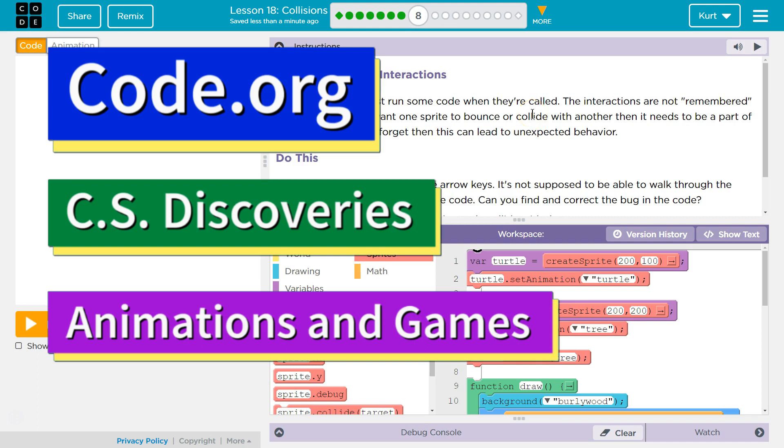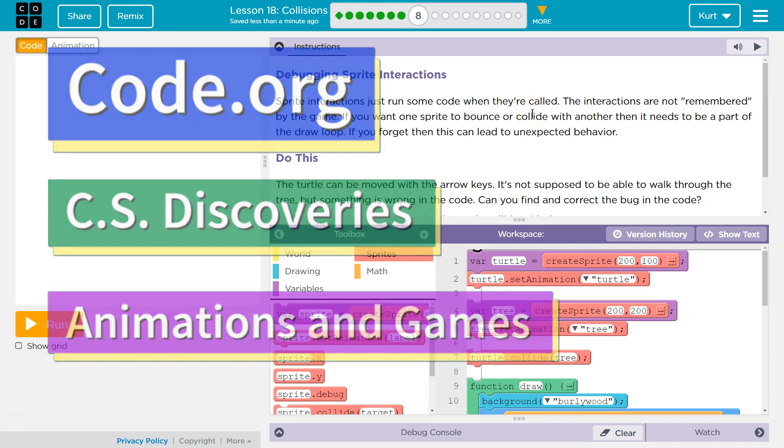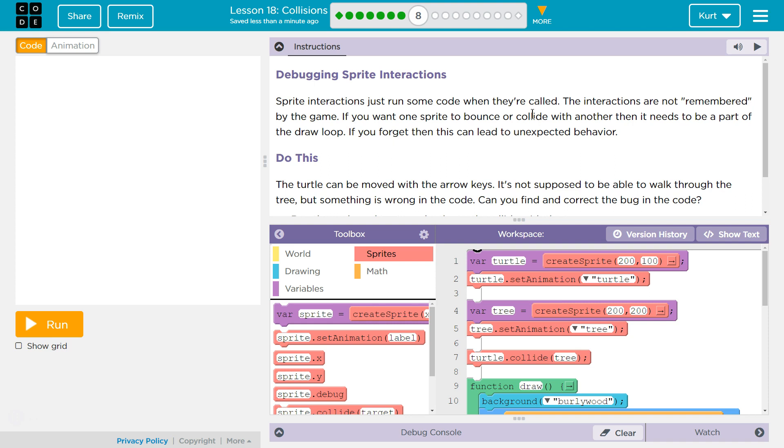This is code.org. I'm currently working on their CS Discovery course. I'm on Unit 3, Animation and Games, Lesson 18 Collisions, Part 8. Let's see what we got here. Debugging sprite interactions.